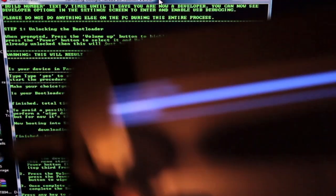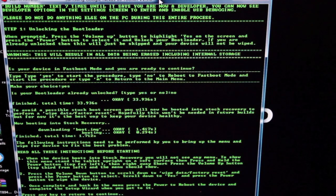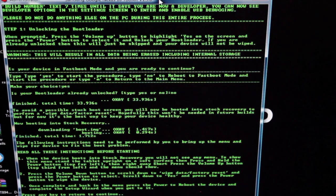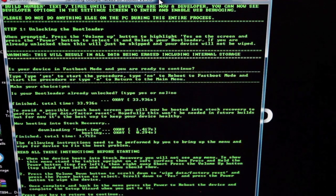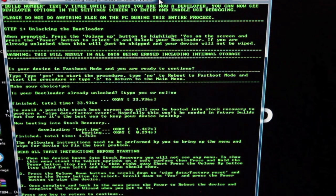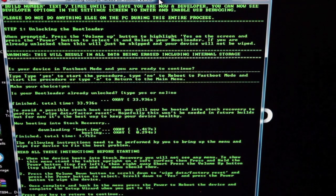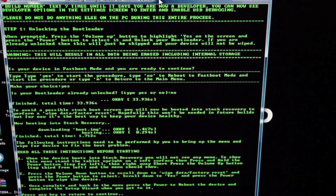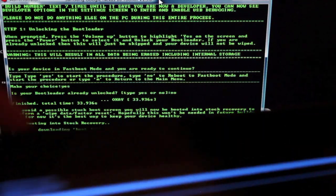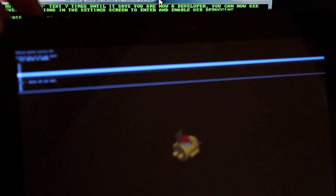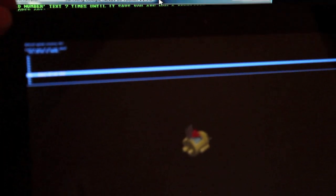From that menu, we're going to wipe data. We'll scroll down to wipe data—it will be the third option—and select that with the power button. Then we'll go down to yes and delete all user data.